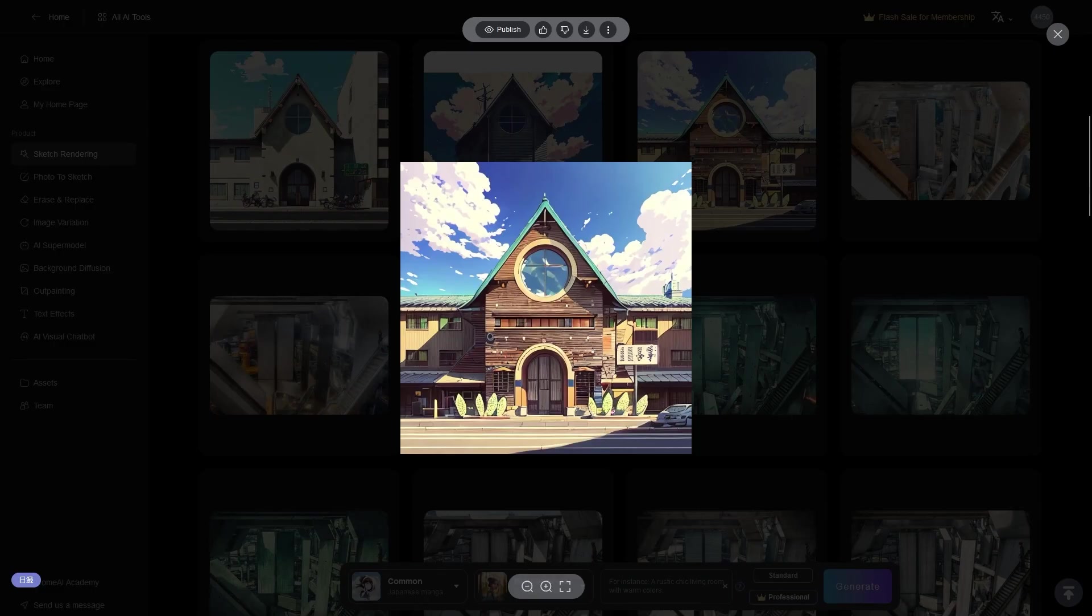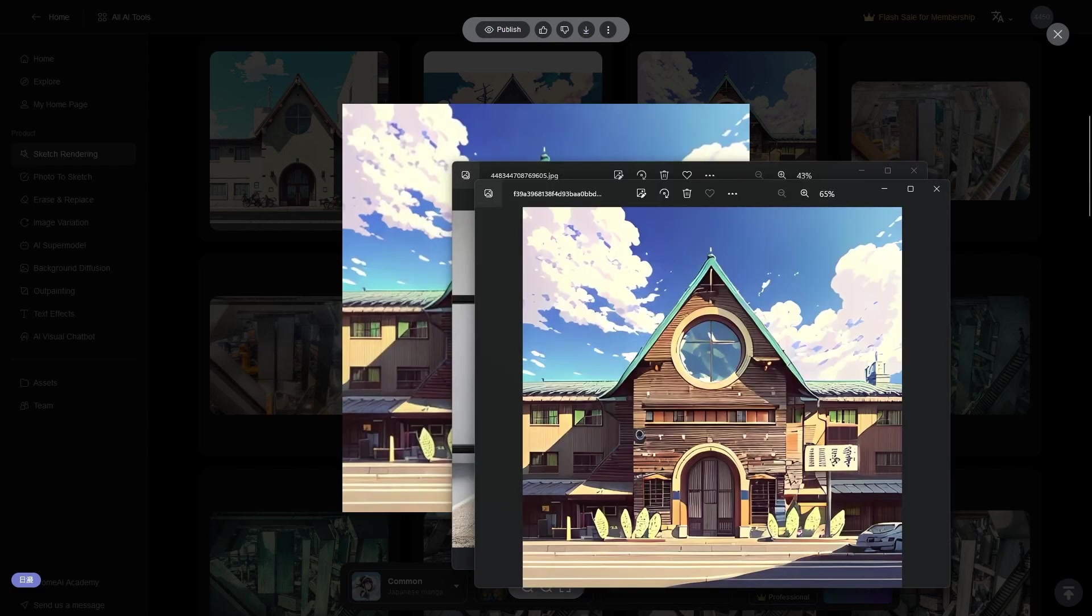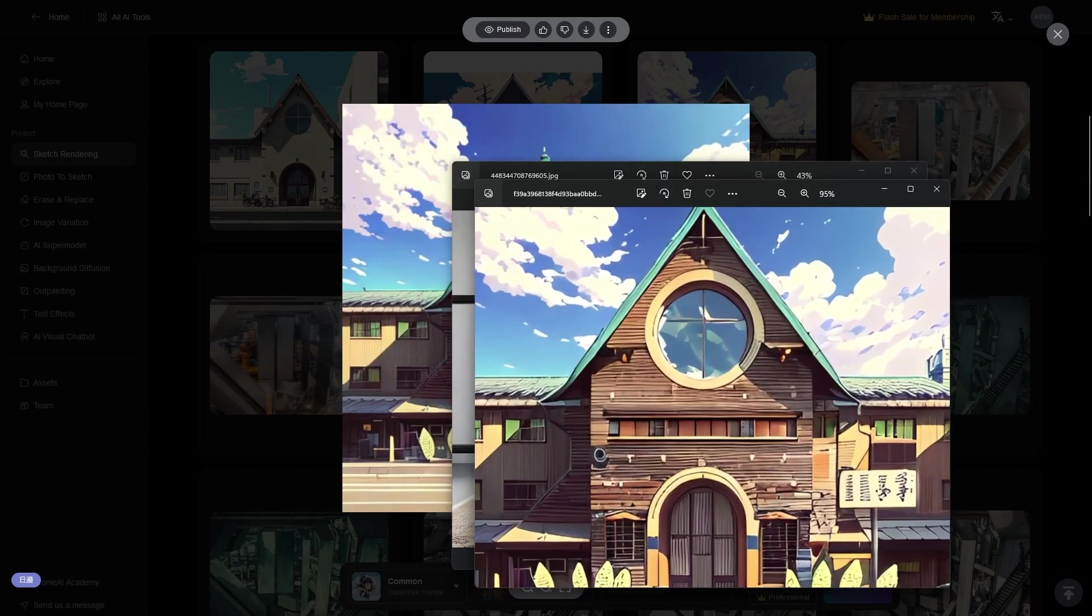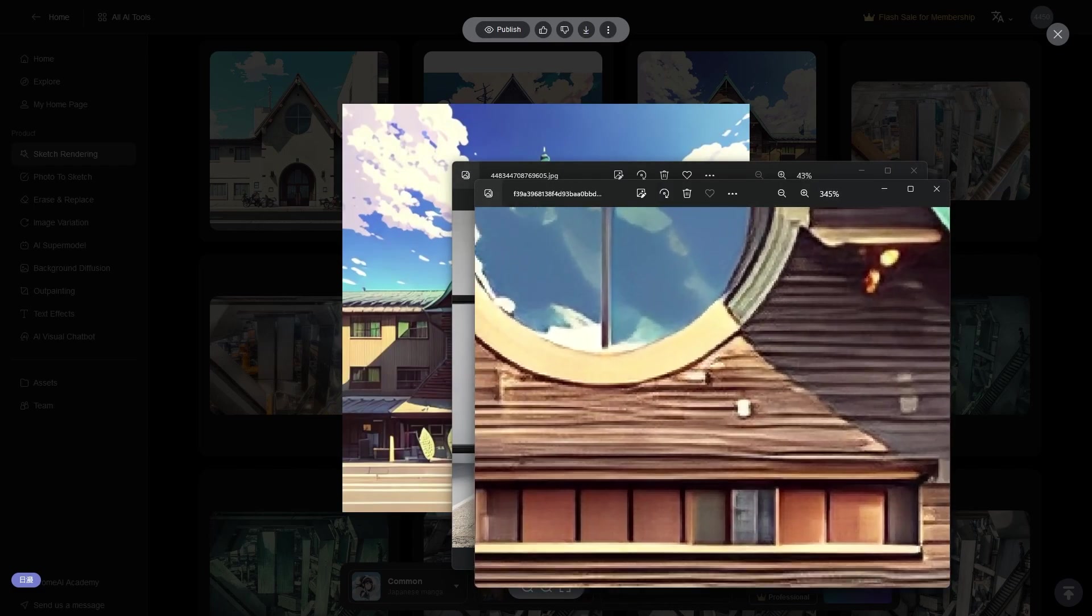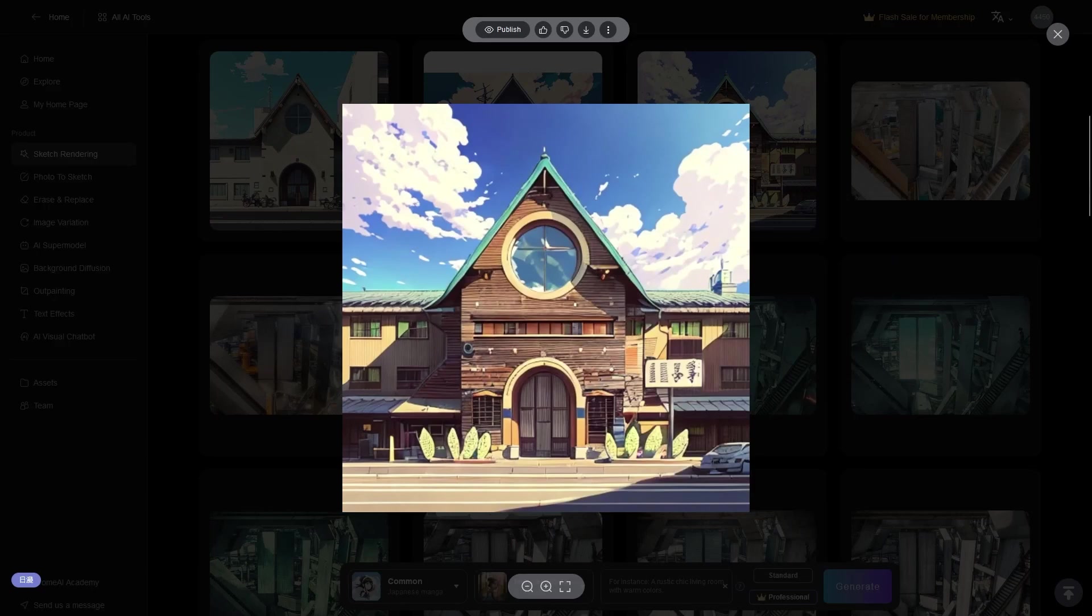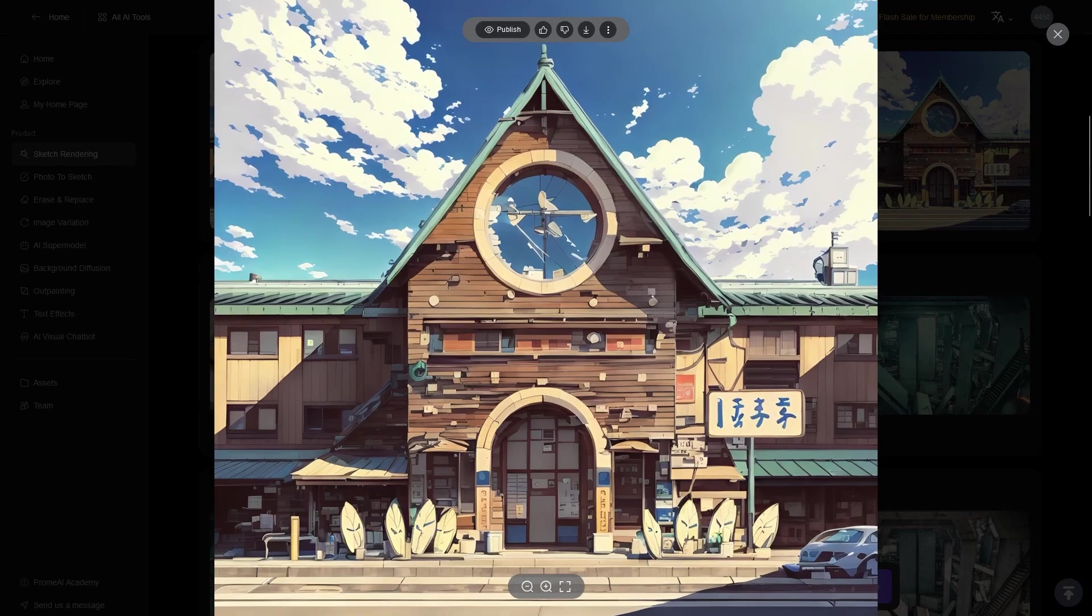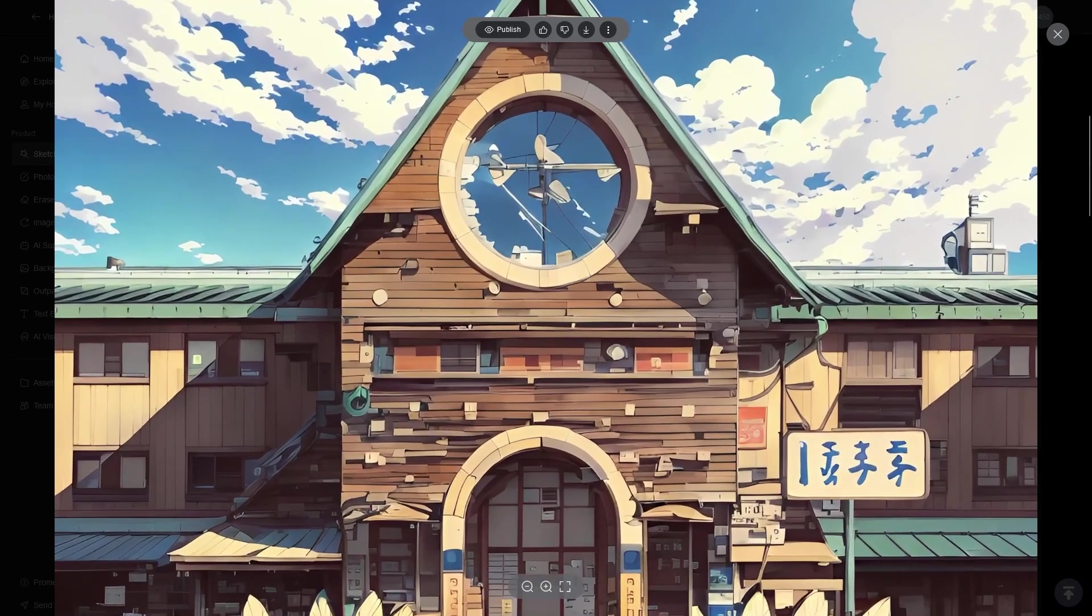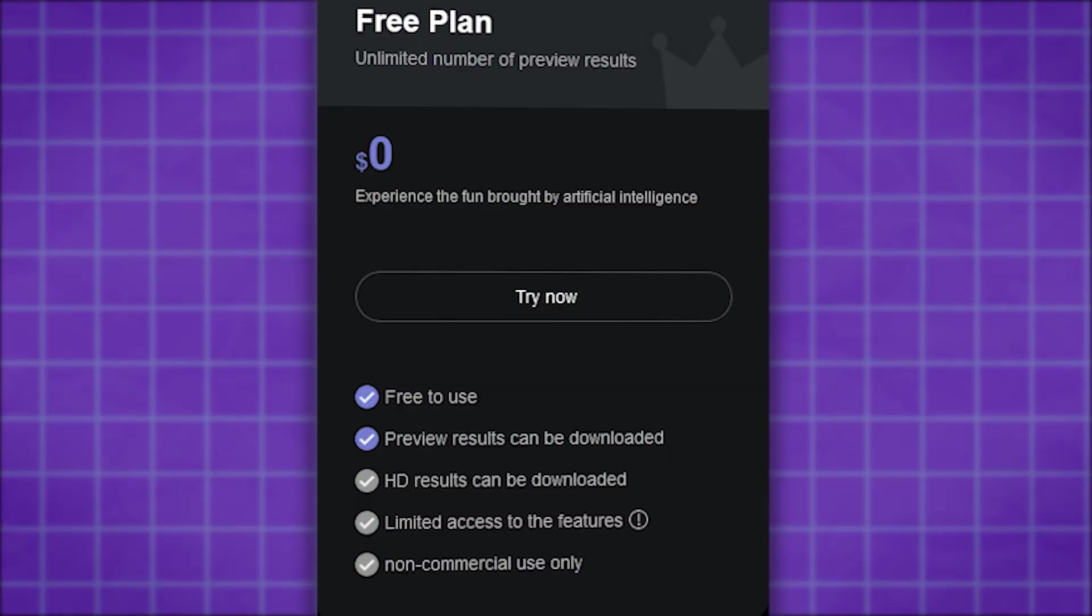After you are done, and you are satisfied with the result, you can download the final image by clicking the download button. And if you are using the free plan, then you will be able to download only the default resolution. So for a higher resolution, you're going to need a premium subscription, which will also include the HD repaint feature, which results in an even higher resolution, and much more detailed final result.